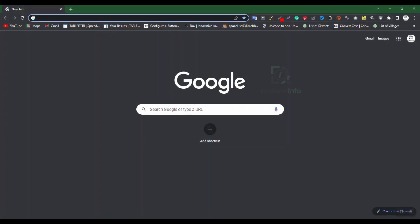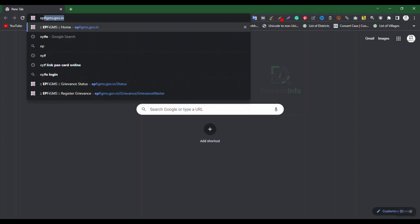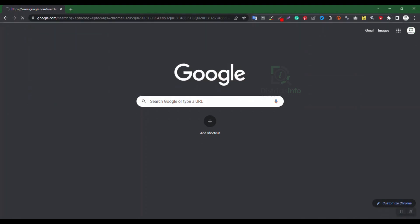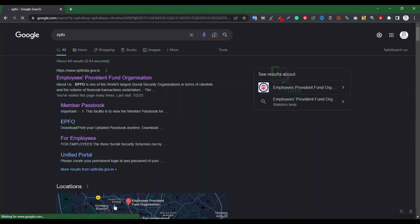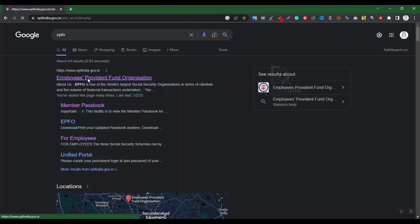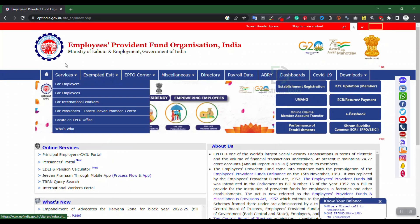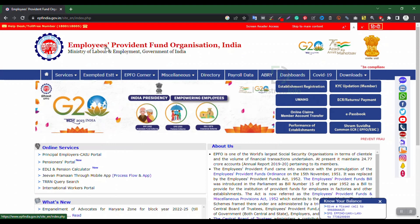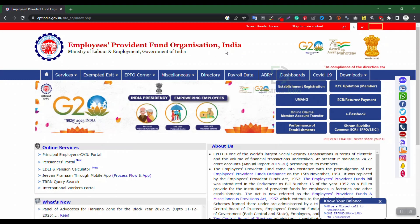Open your browser and enter www.epfindia.gov.in — this is the Employees Provident Fund India main web portal.